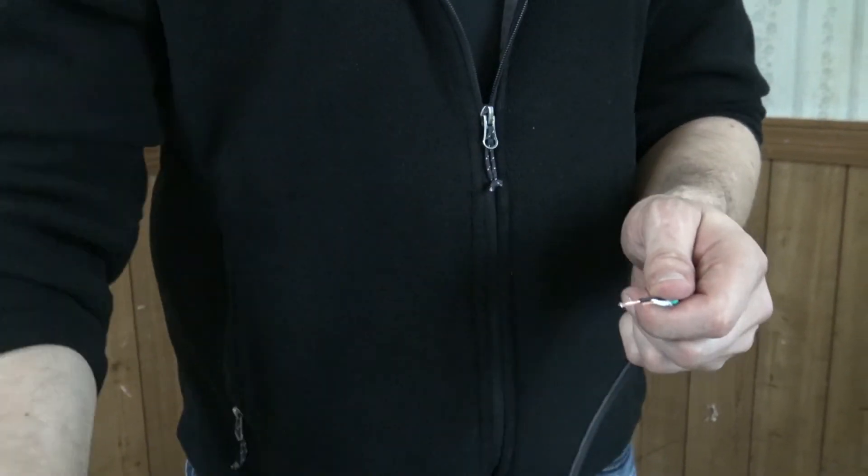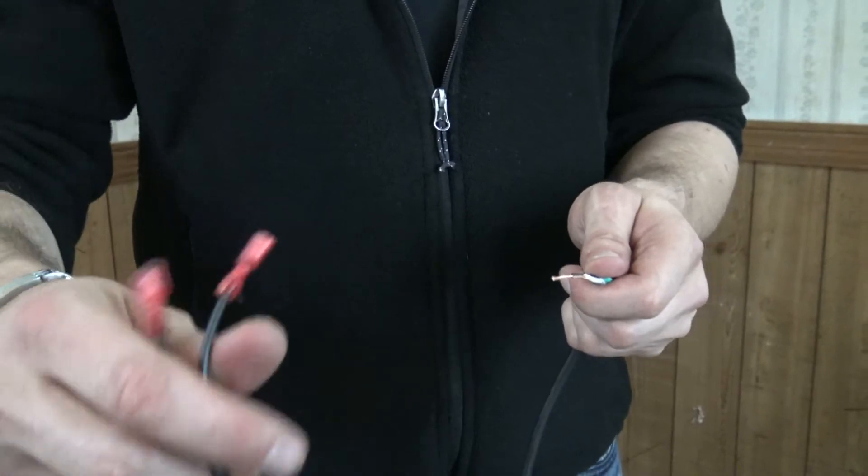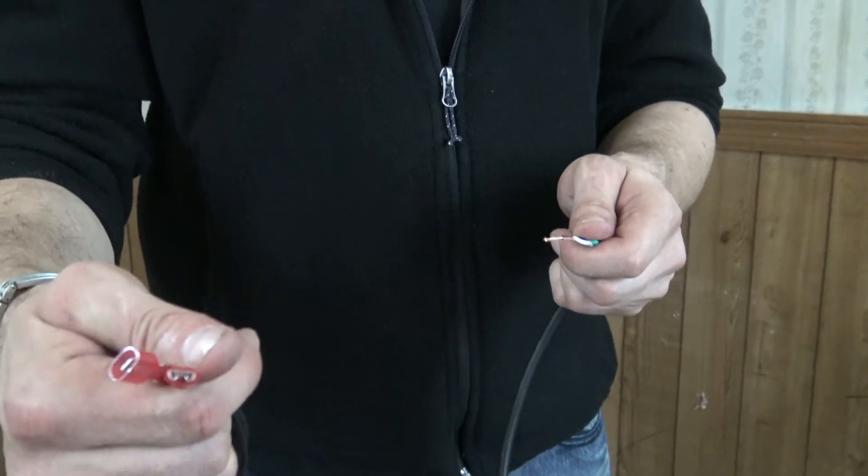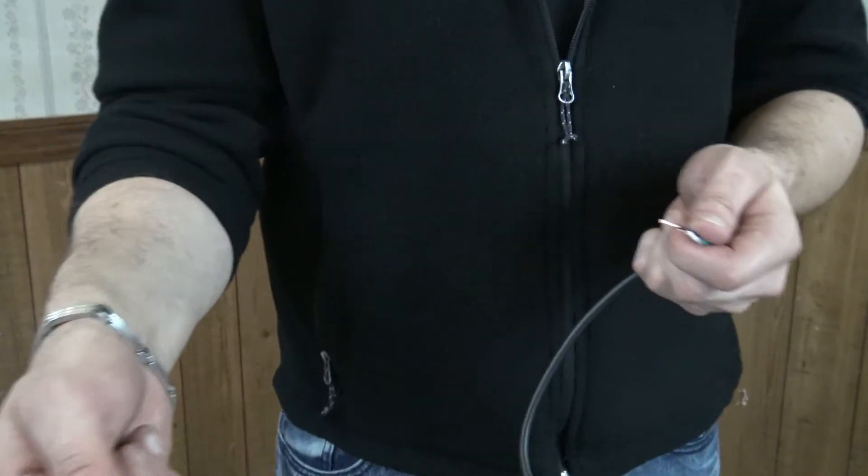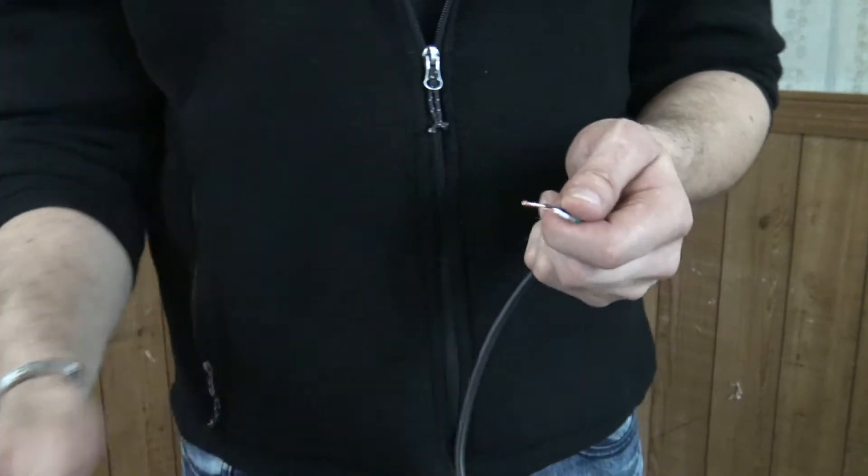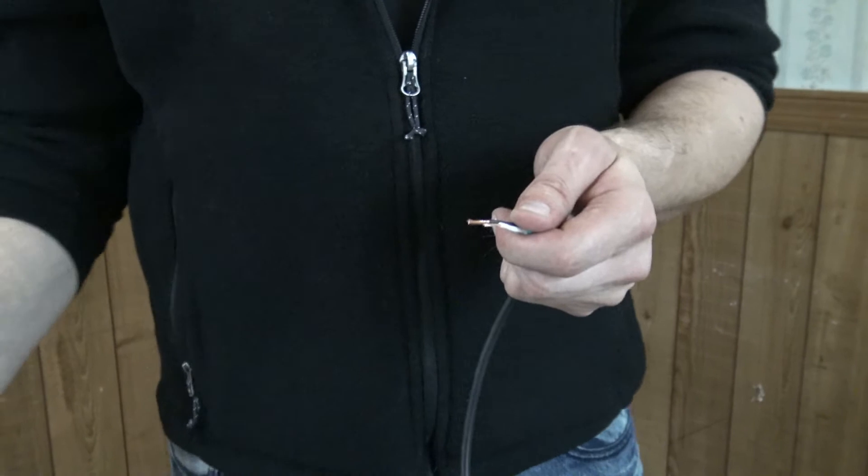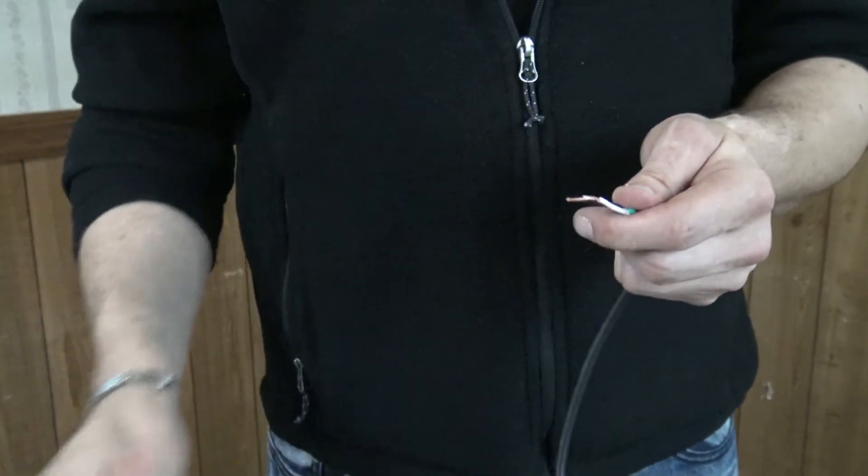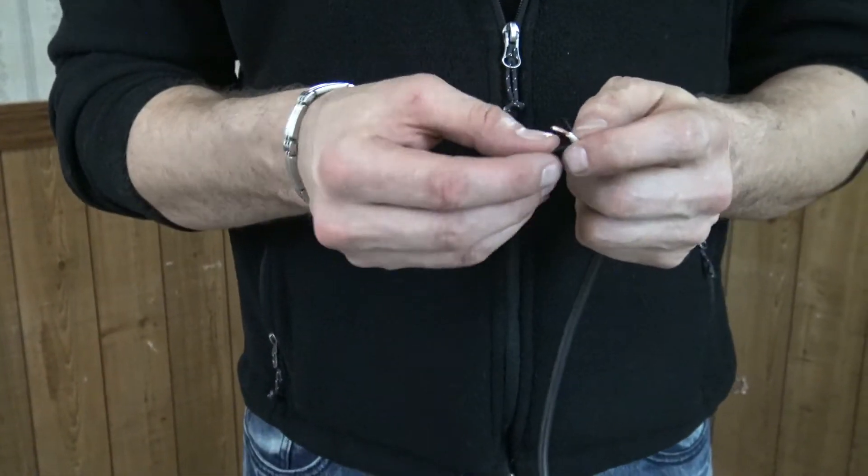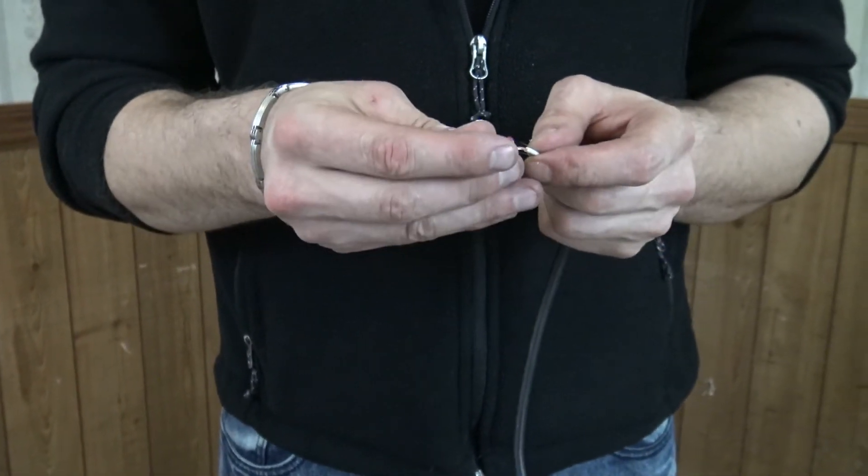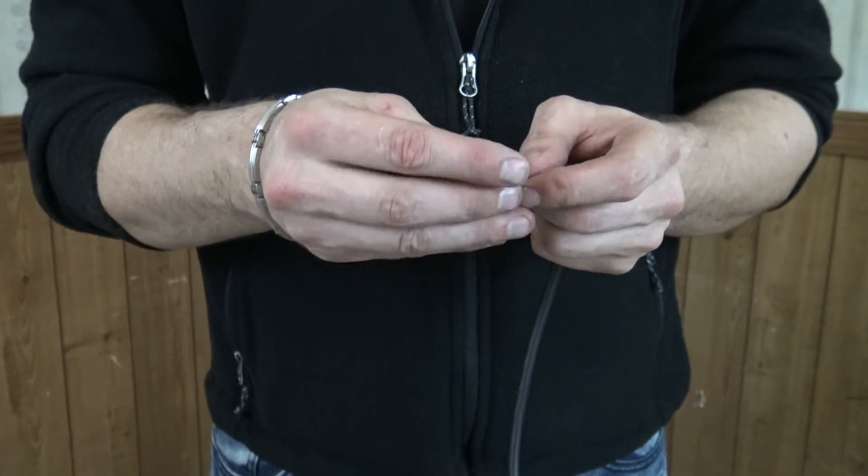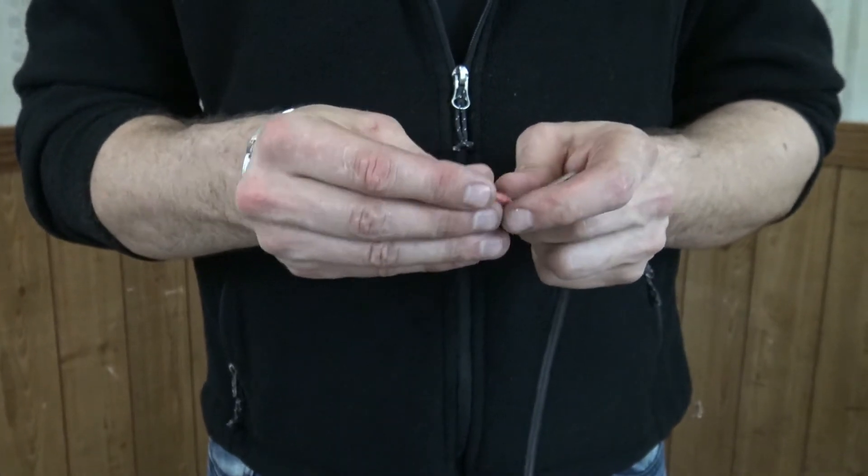So this motor that we're using actually has a male and a female. Some motors will have two males, some motors will have two females. So you want to put the right connectors on the jumper accordingly. It does not matter which wire connects to which.